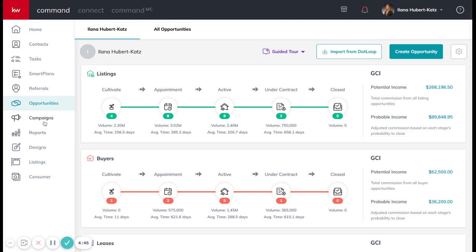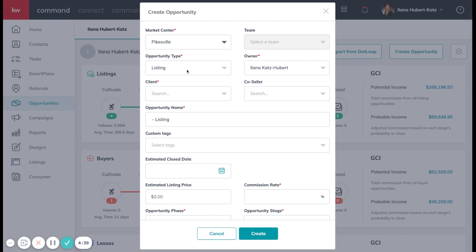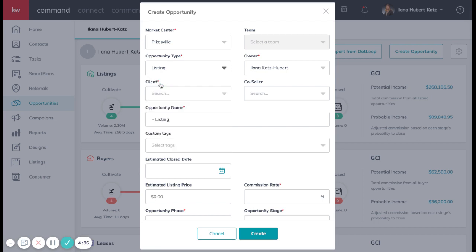Once entered as a contact, you're going to go to opportunities, and over on the right, click create opportunity. This is where you're going to select what type of opportunity it is. This is a listing.